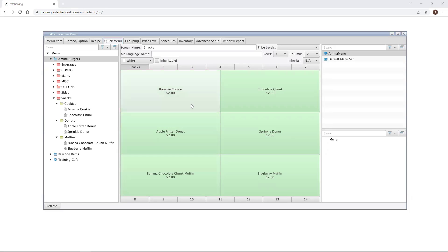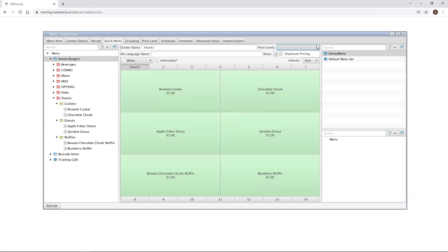If you are pricing menu items directly, those prices will appear on the quick menu buttons. If you're using price levels to set pricing based on your individual location, or who the pricing would affect, like an employee price level for example, then you can use the price levels drop down menu to show the correct prices on your quick menu buttons according to the appropriate price level that you select.